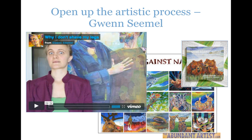Gwen went through several different iterations of that painting, showing people how she made it. Then she took all of these paintings and put them into a book called Crime Against Nature. The book has been phenomenally successful for Gwen as a way of showing all of her work together in one place. This whole idea of content marketing — taking your process and documenting it in several different media, video, a website, paintings, a book — creates a cohesive whole around your art and your marketing.